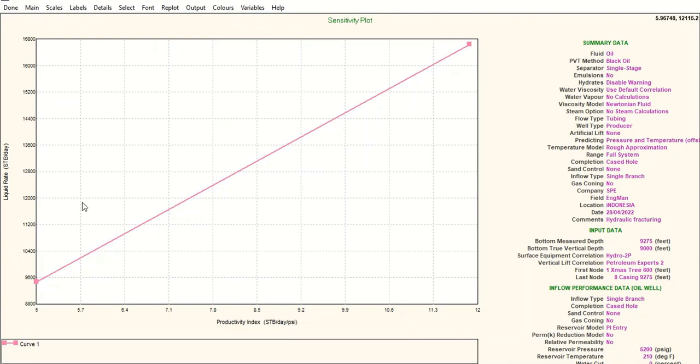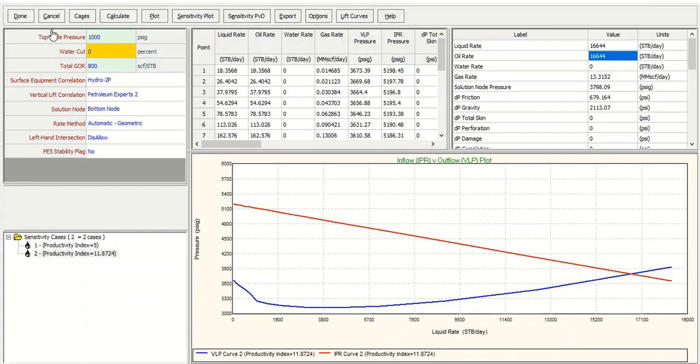You see the liquid rate improves significantly. Click done, and click done again.